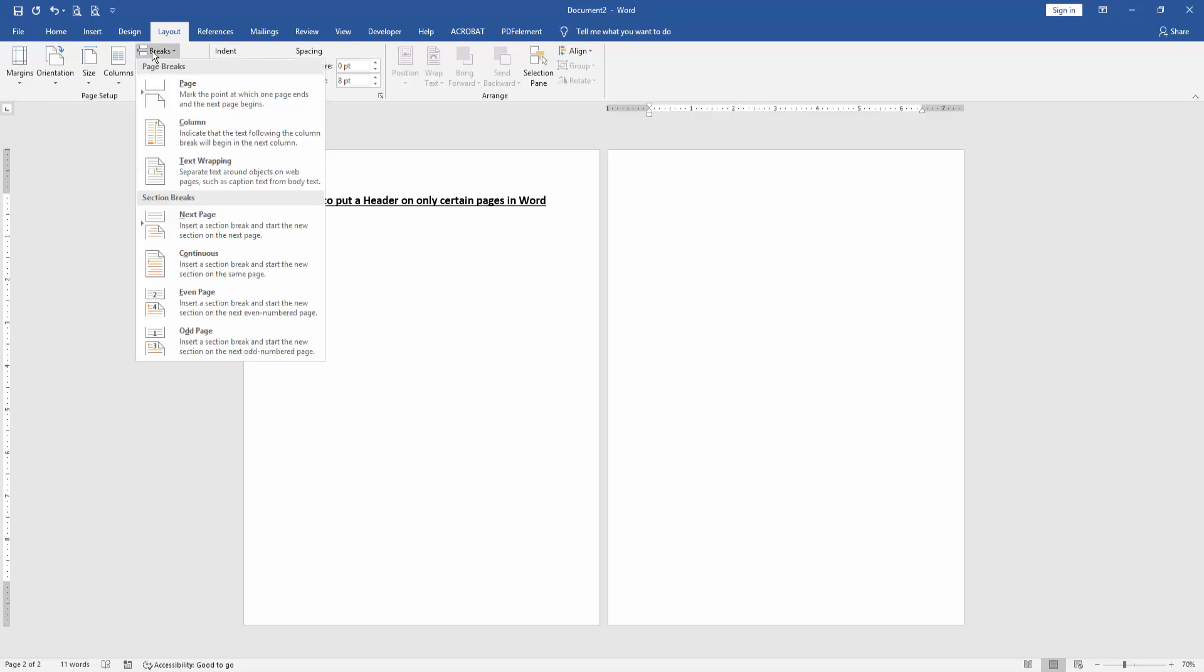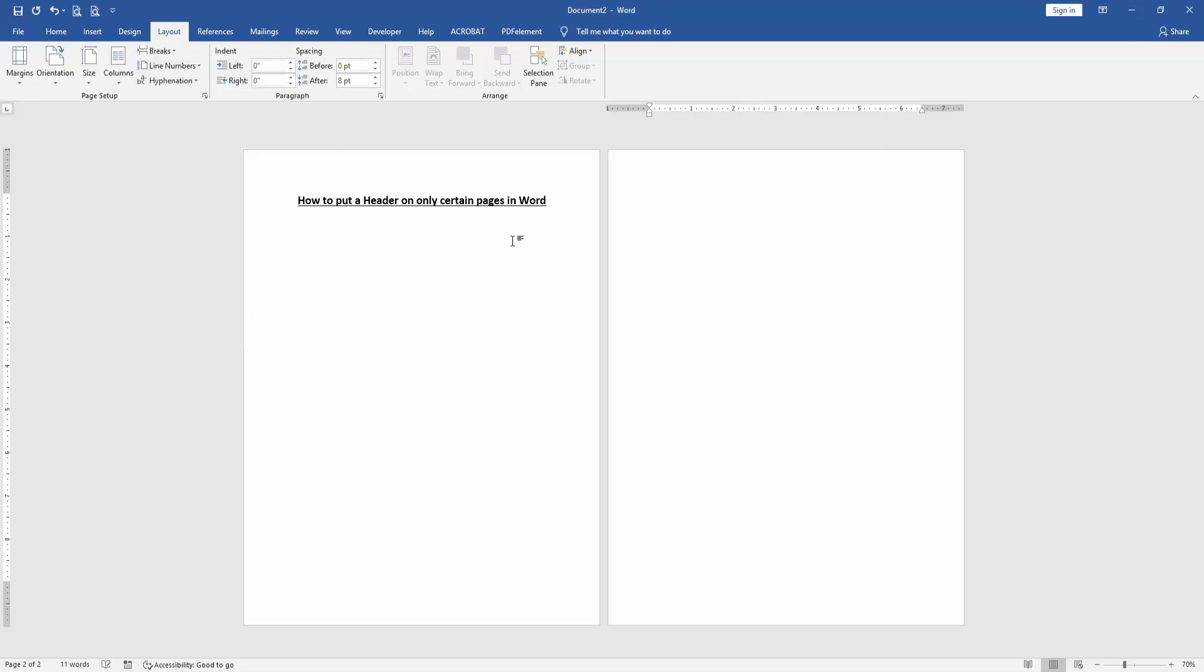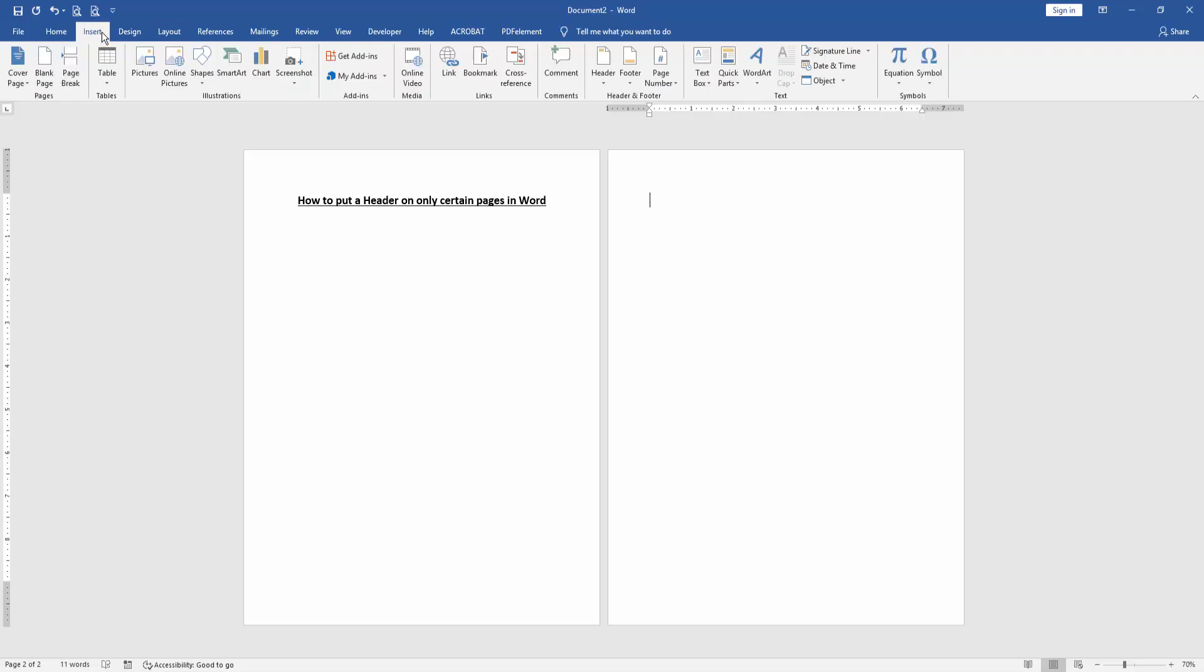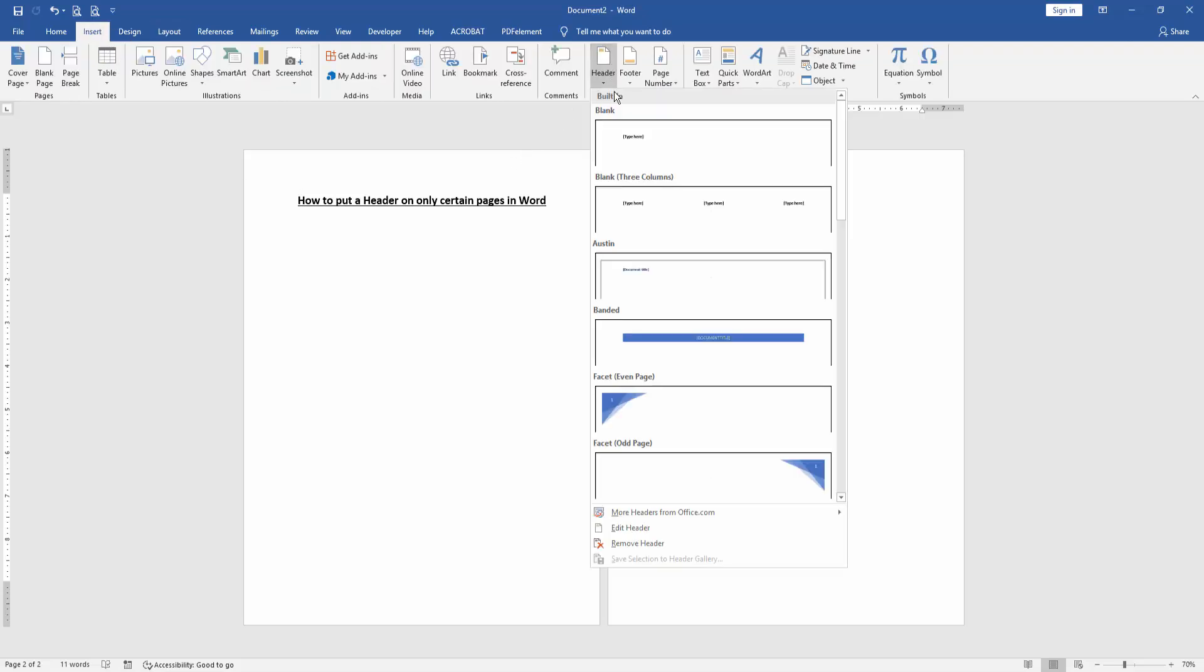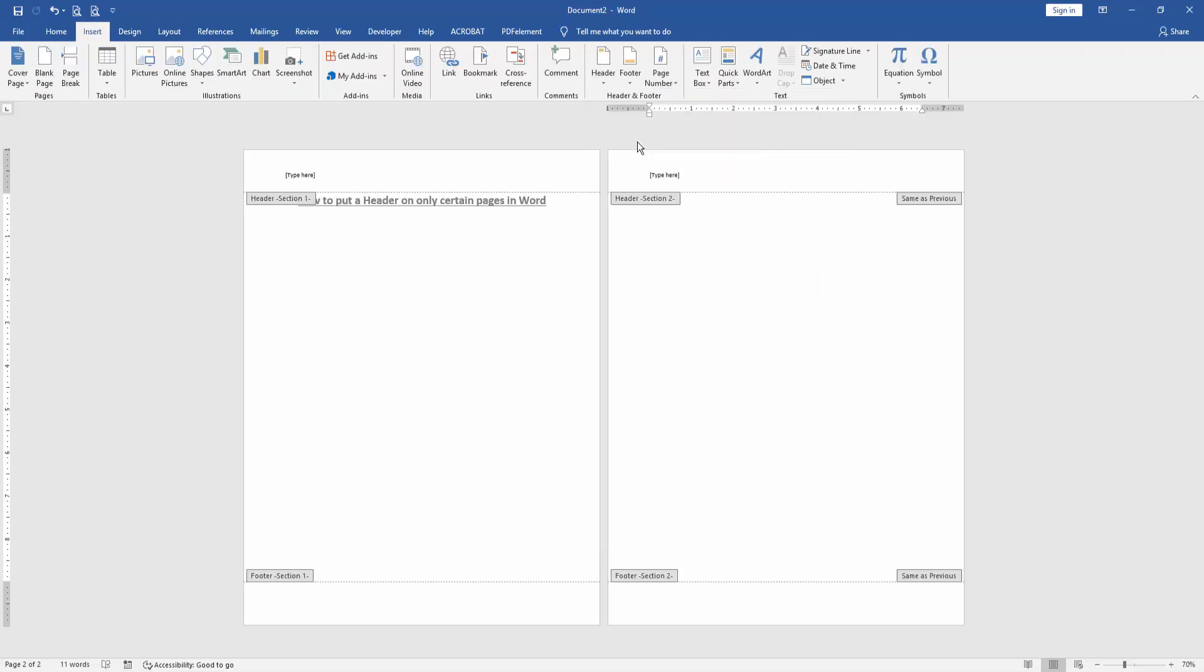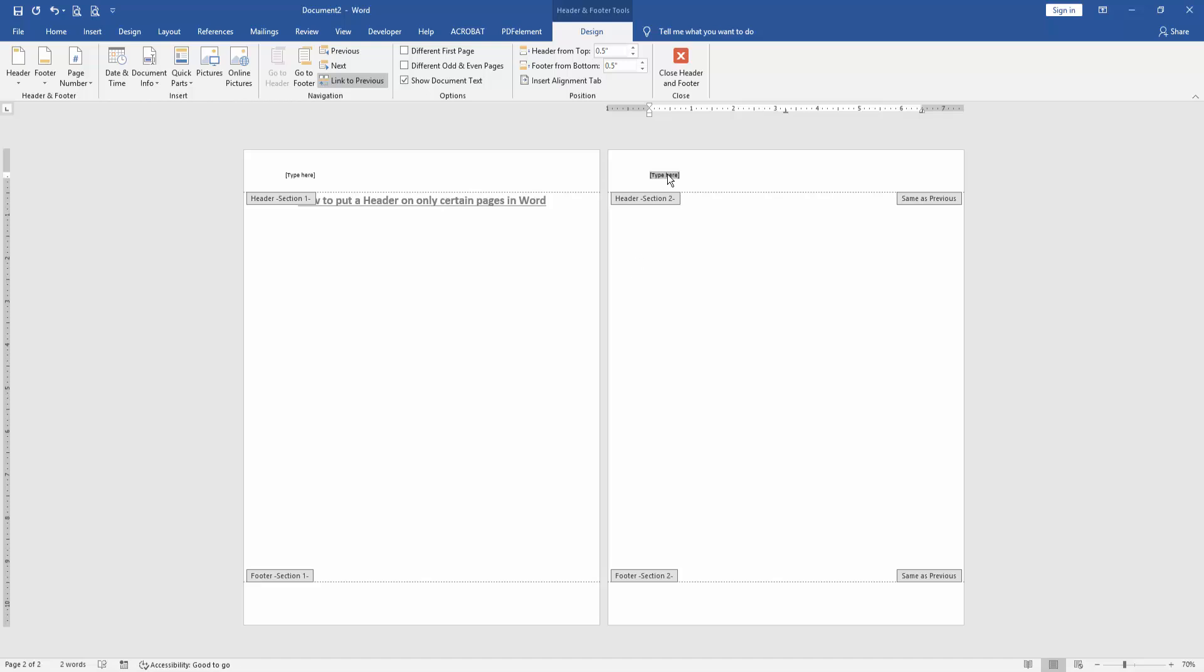Then click Breaks drop down menu and choose Next Page. Then go back to the Insert menu. Then click Headers drop down menu and choose any header. Then type anything on this header option.